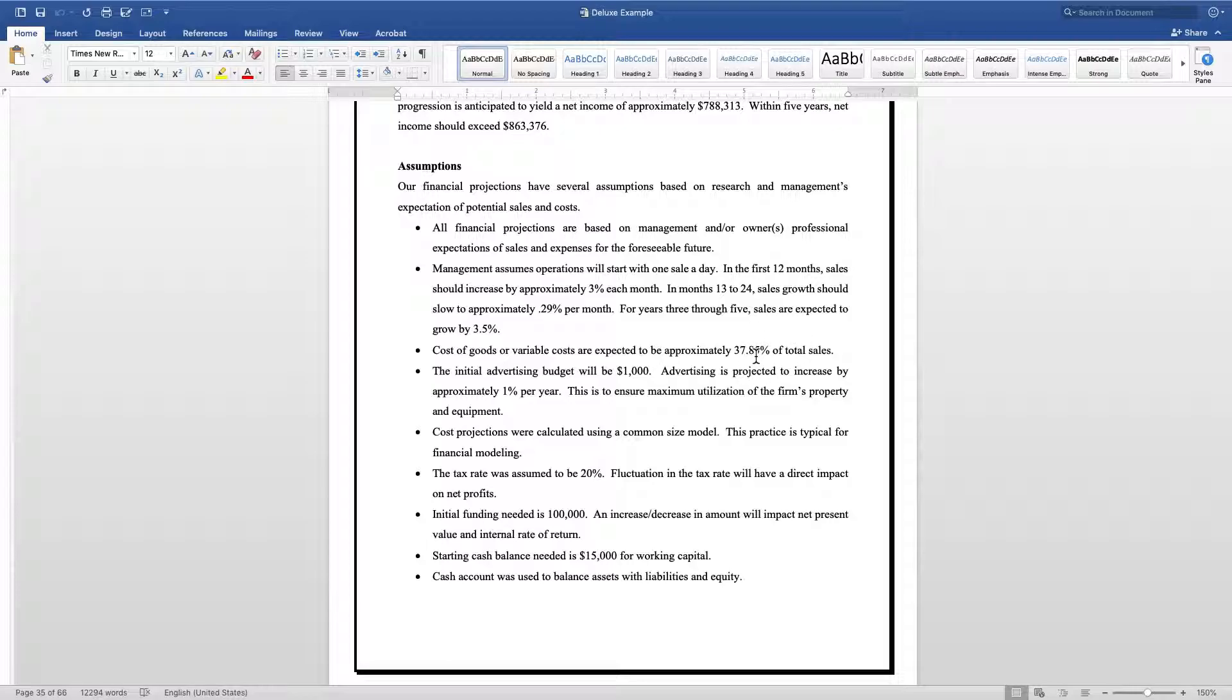Make sure you outline what your cost of goods are, so that if you're dealing with a knowledgeable investor or bank or lender, they're able to see that your expectations are in line with what statistics show.